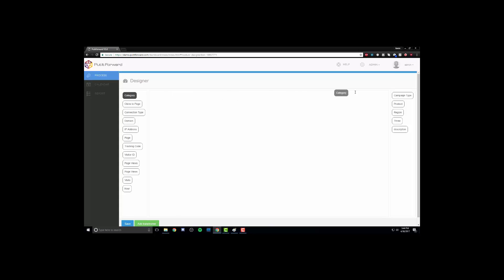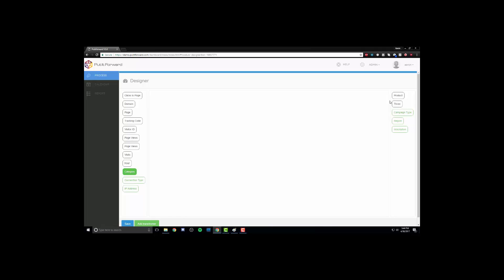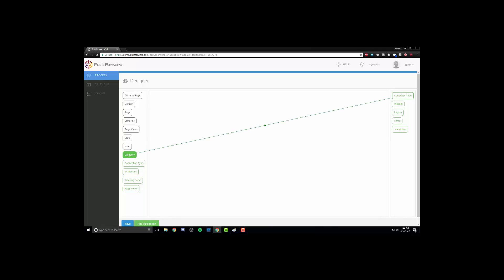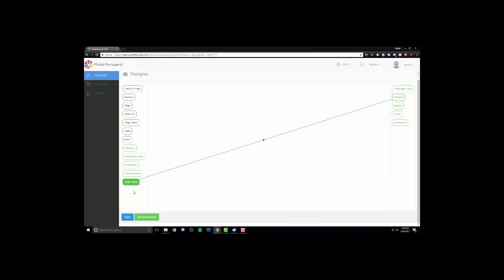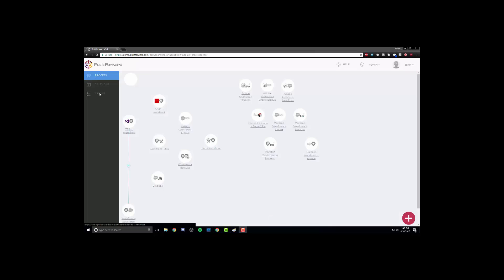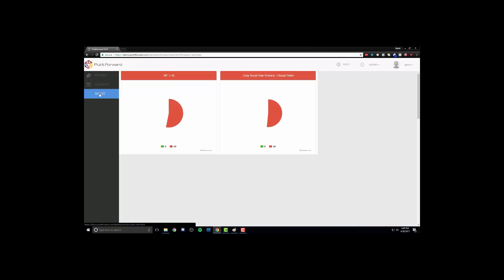Once we have set this information, we can begin the mapping. The visual designer allows for ease of use in selecting the information that we want to map. As we can see from within here, we can then begin to click and drag the information as necessary. Once we have selected that information, we can see the visual designer and the mapping in real time. This shows us exactly where things are, what they are connected to, and how they are going to function.